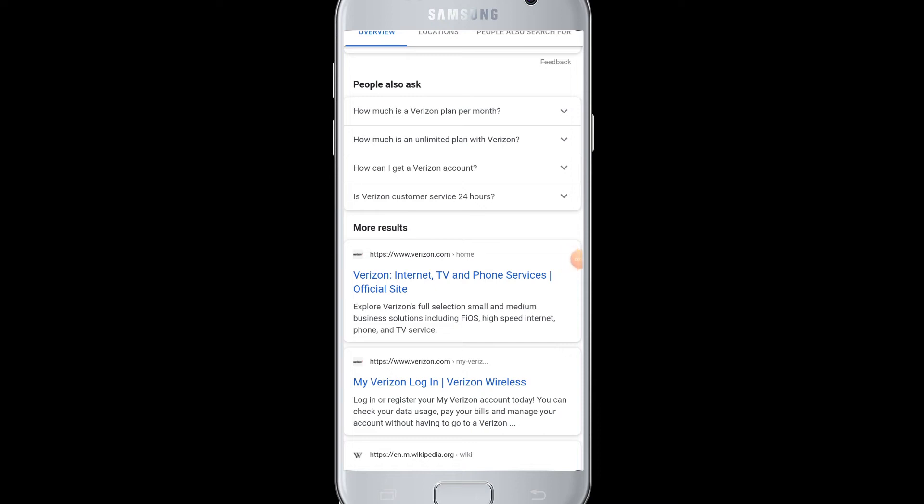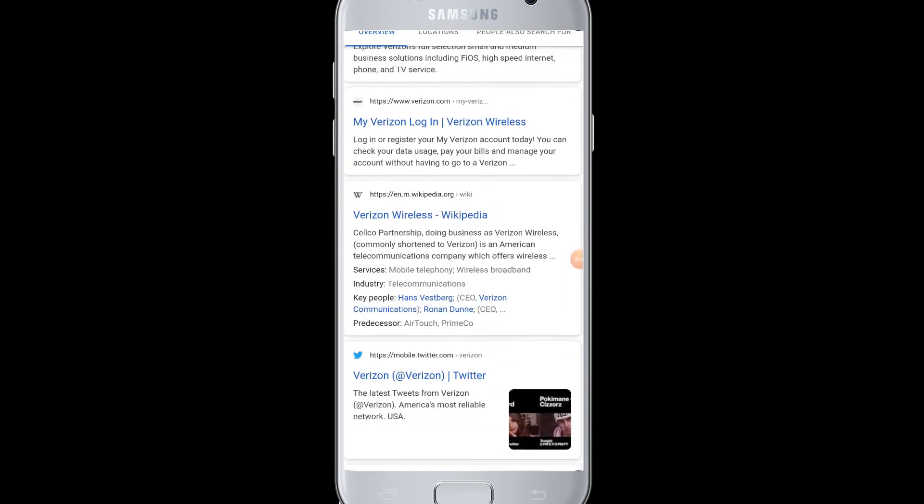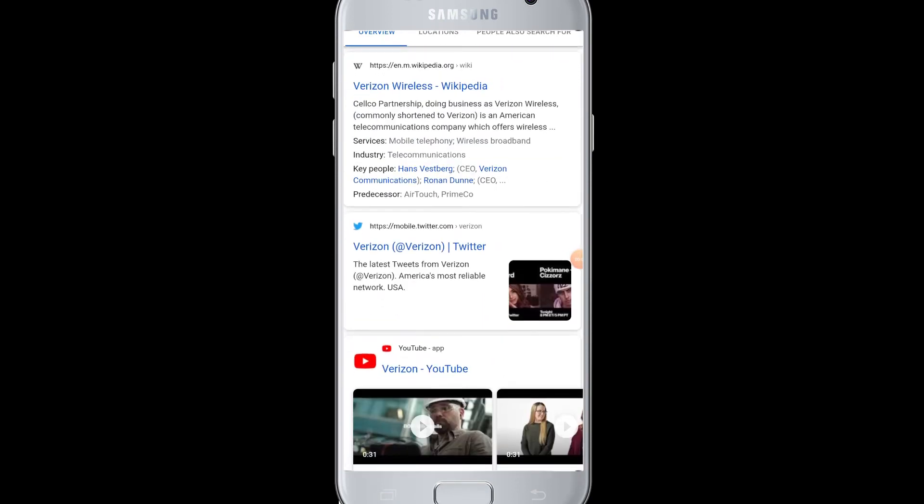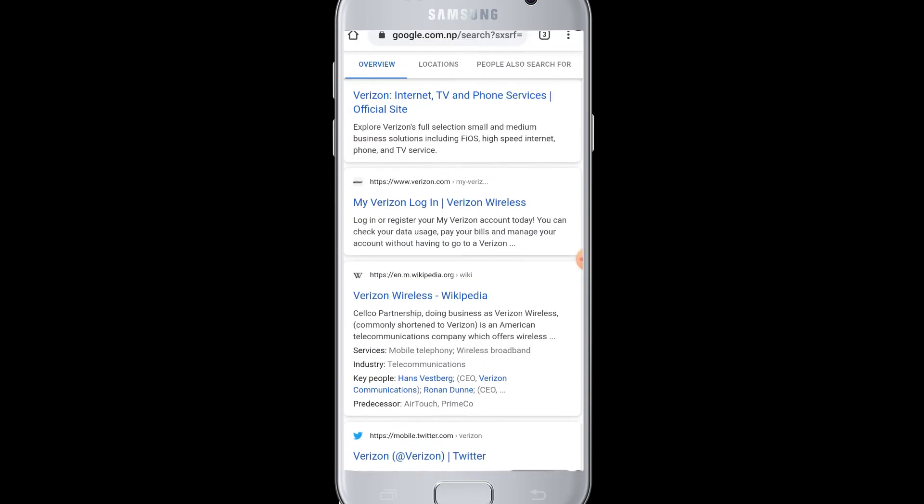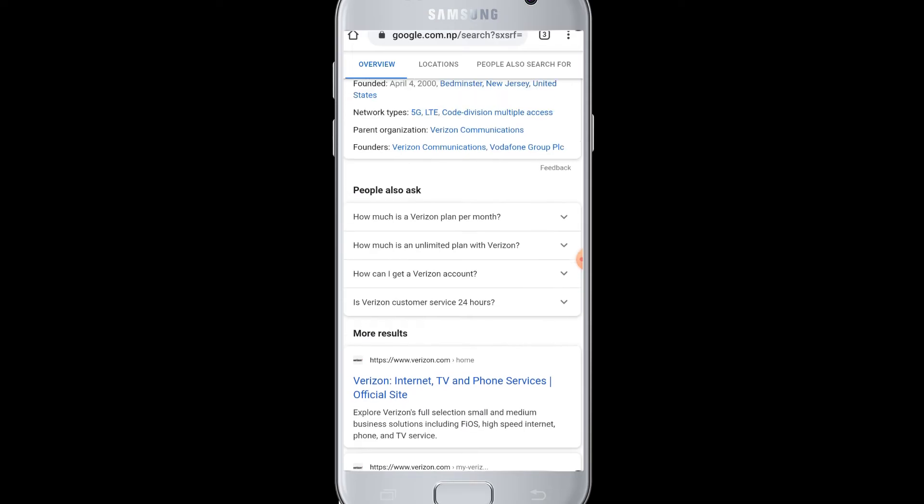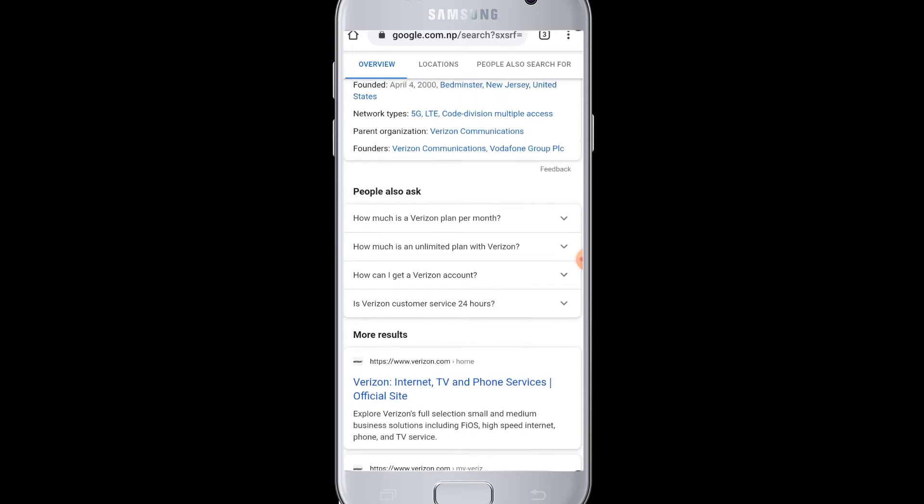Hello everyone, welcome to webtech tutorials. Today's video is about how to log into the Verizon Wireless website.